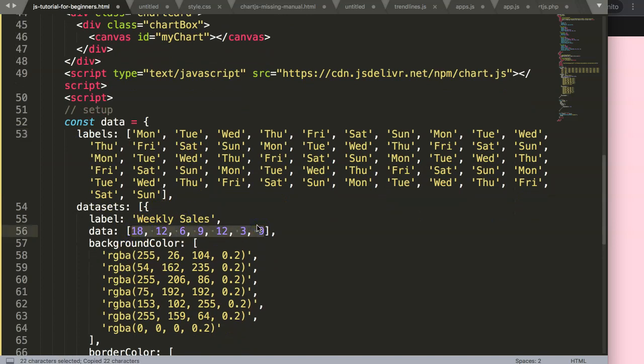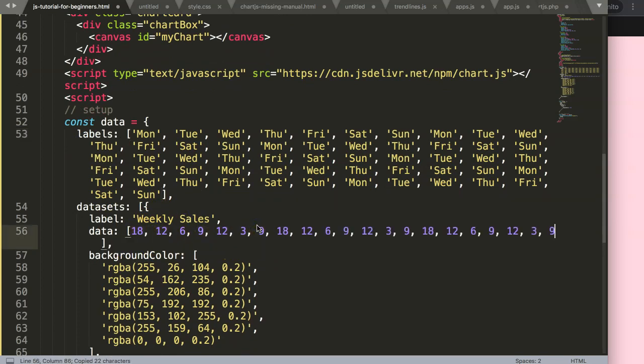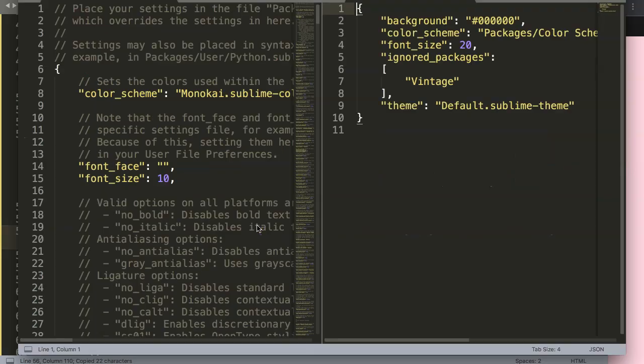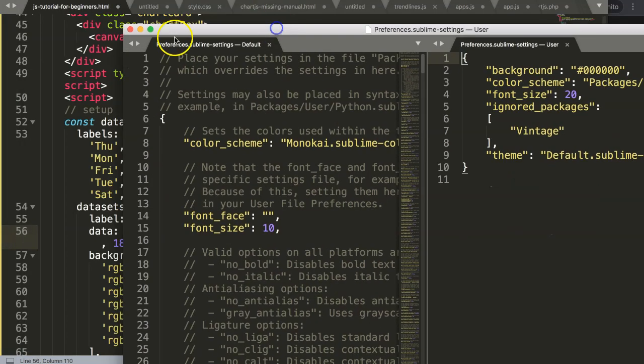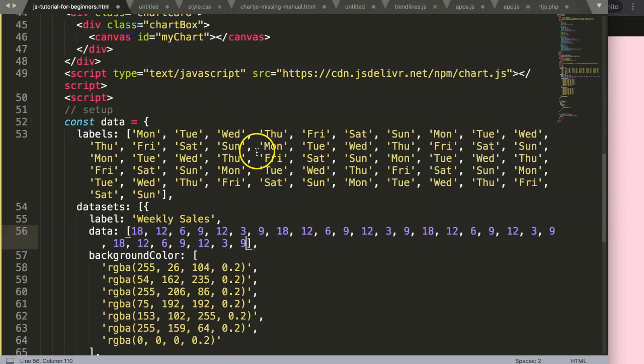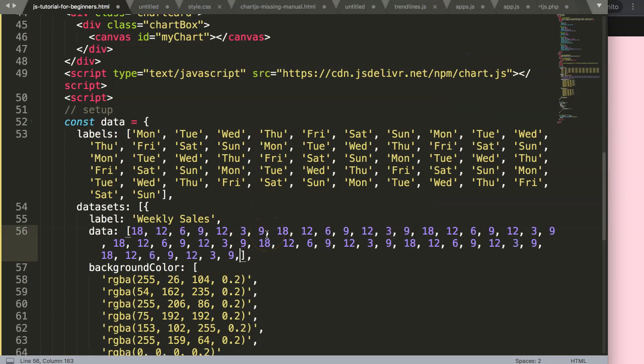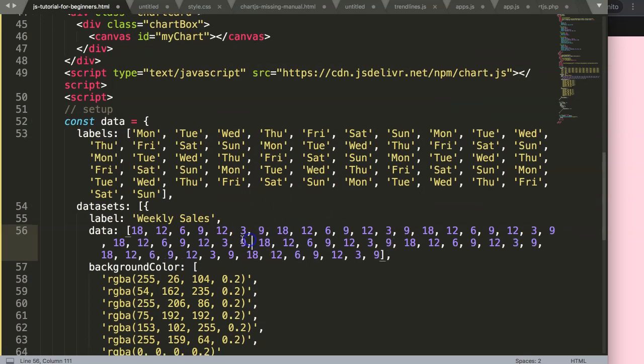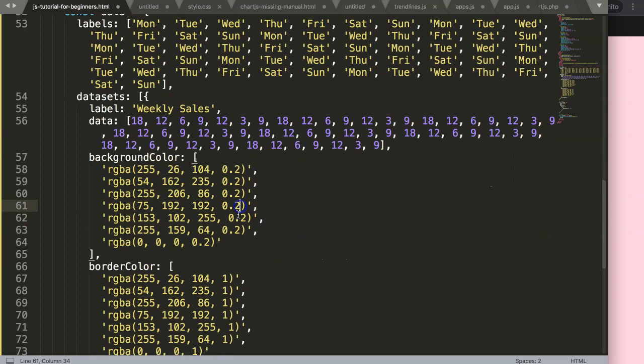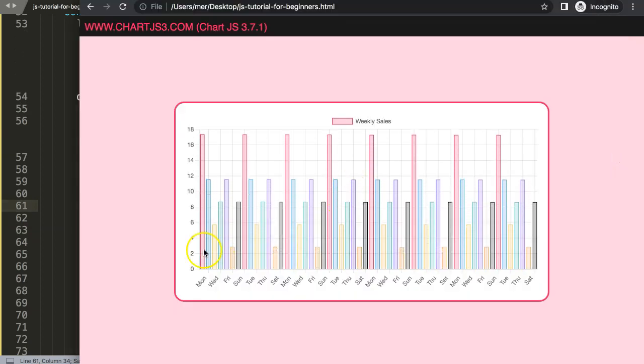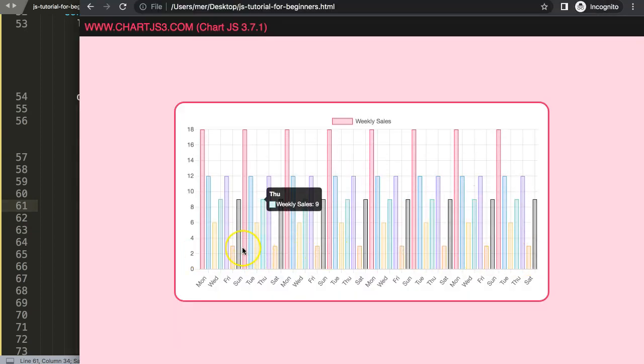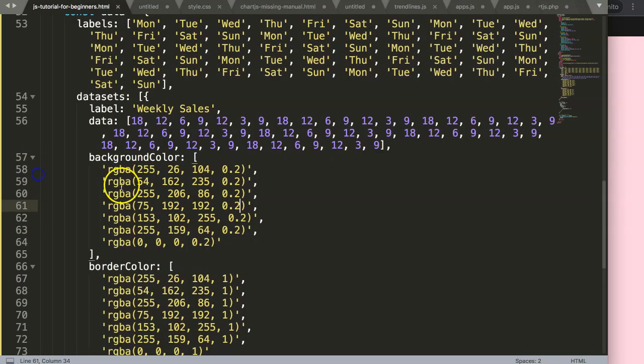What I will do more is I will copy this and paste, paste, paste. Then again here paste, paste, paste, paste. So now I have this. If I save this now, refresh, we have a huge amount of values here, beautiful.